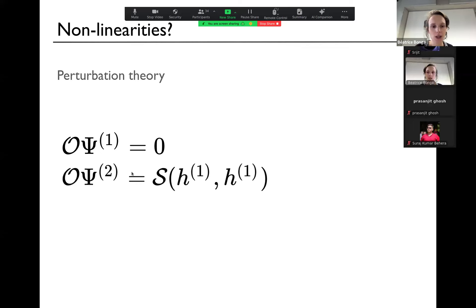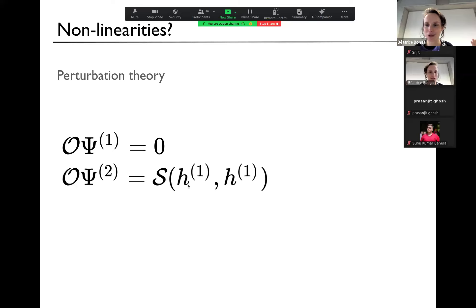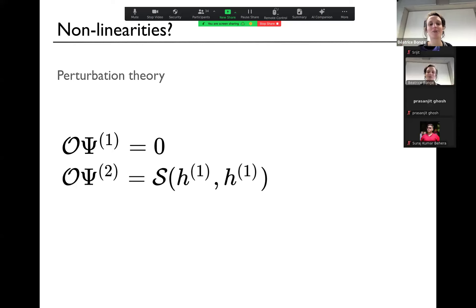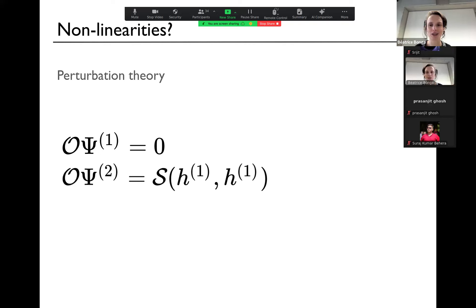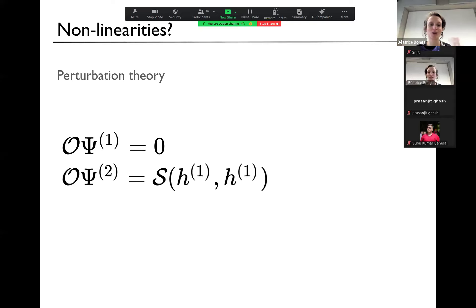This second-order equation, like at first order, cannot be solved analytically exactly. So at second order there's also no hope of doing that analytically. But we can solve it numerically, and different groups are working on it — currently they get slightly different answers, so it's not completely settled yet, but lots of work is in progress.